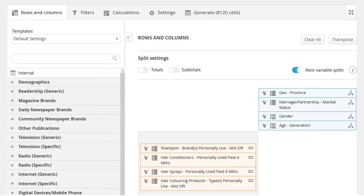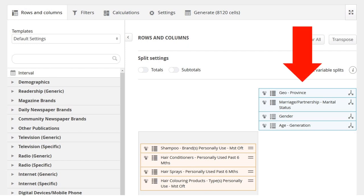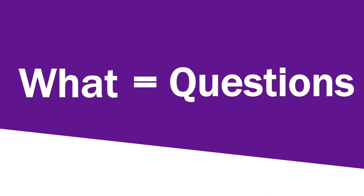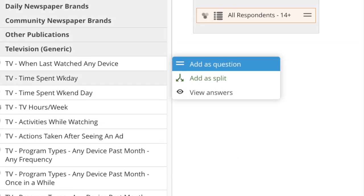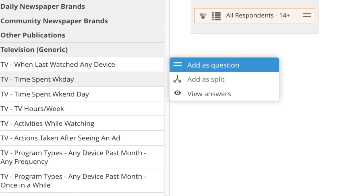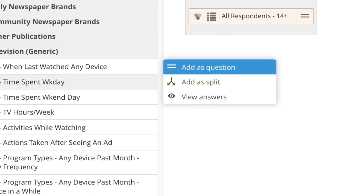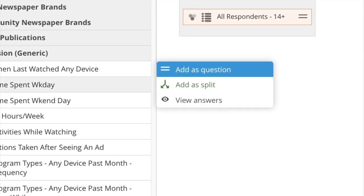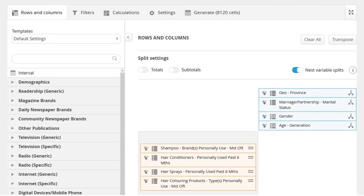When you start building tables, splits form the columns of the table. When you define what it is that you want to know about your target market, you are using the variables as questions to ask about those people. That's why you will select the option 'Add as Question' when choosing variables to define the information you are seeking. When you start table building, questions form the rows of the table.